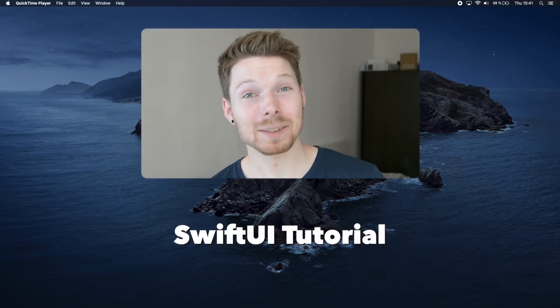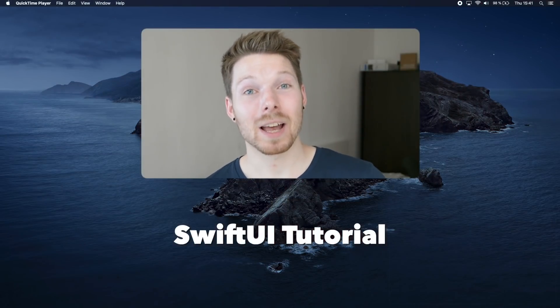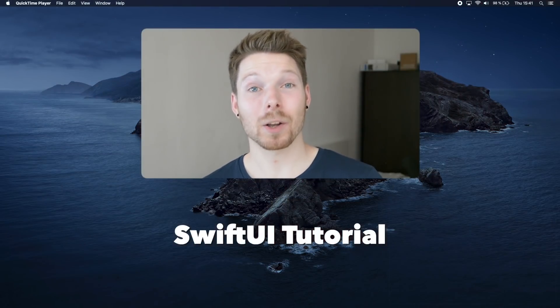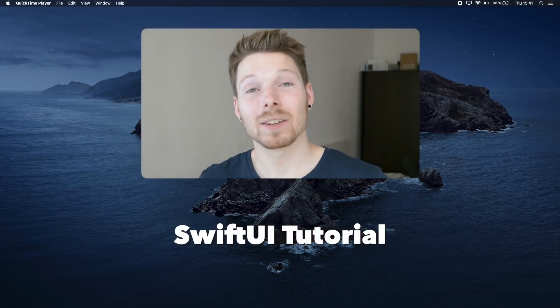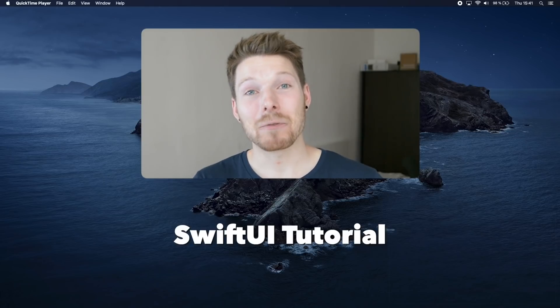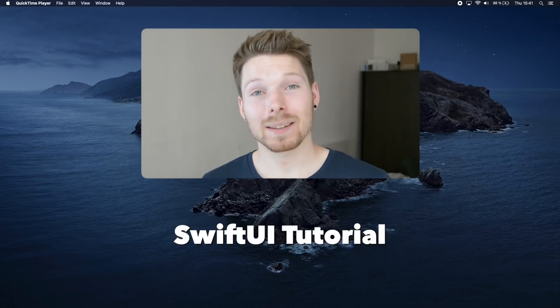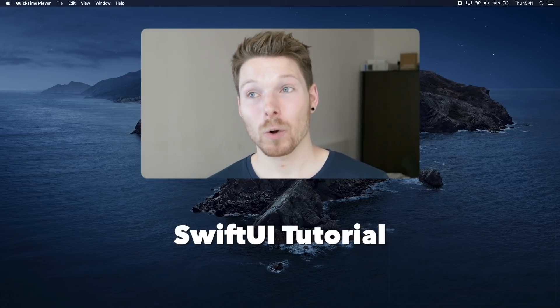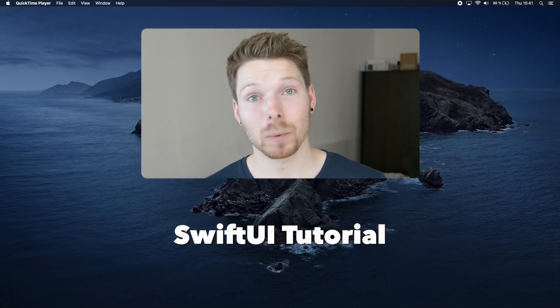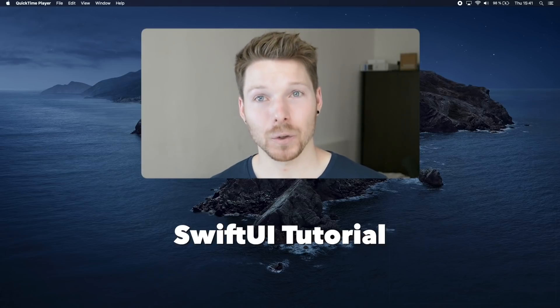Hey peeps, welcome back to my channel and to a new series. In this series we are going to cover SwiftUI, the new framework developed by Apple that is going to change how we iOS developers are coding front-end forever, for the better.